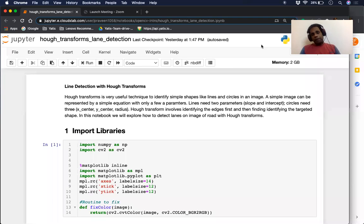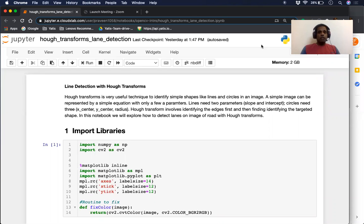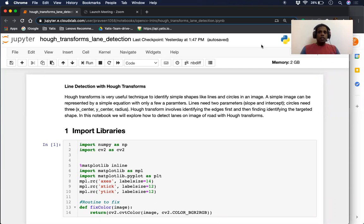Hello everyone, Praveen here. In today's vlog, we will cover Hough Transforms, a very interesting technique. Hough Transforms is a technique to identify simple shapes like lines or circles in an image. A simple shape is one that can be represented by a simple equation with very few parameters.